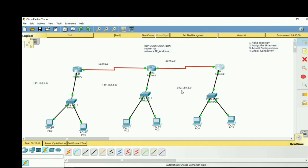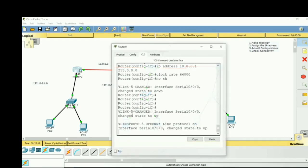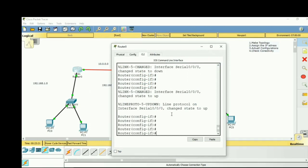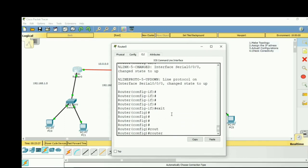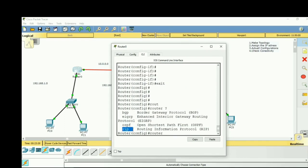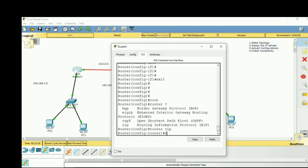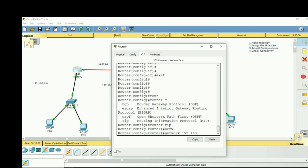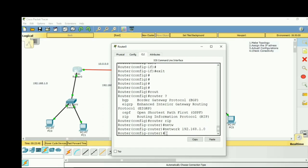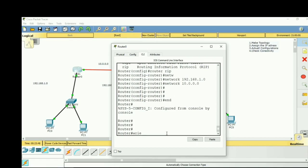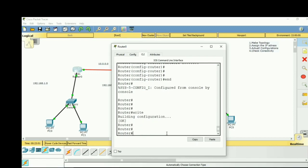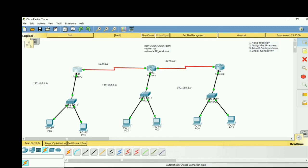On the first router, exit from interface mode, type router rip, then enter: network 192.168.1.0 and network 10.0.0.0. Then end and write to save.